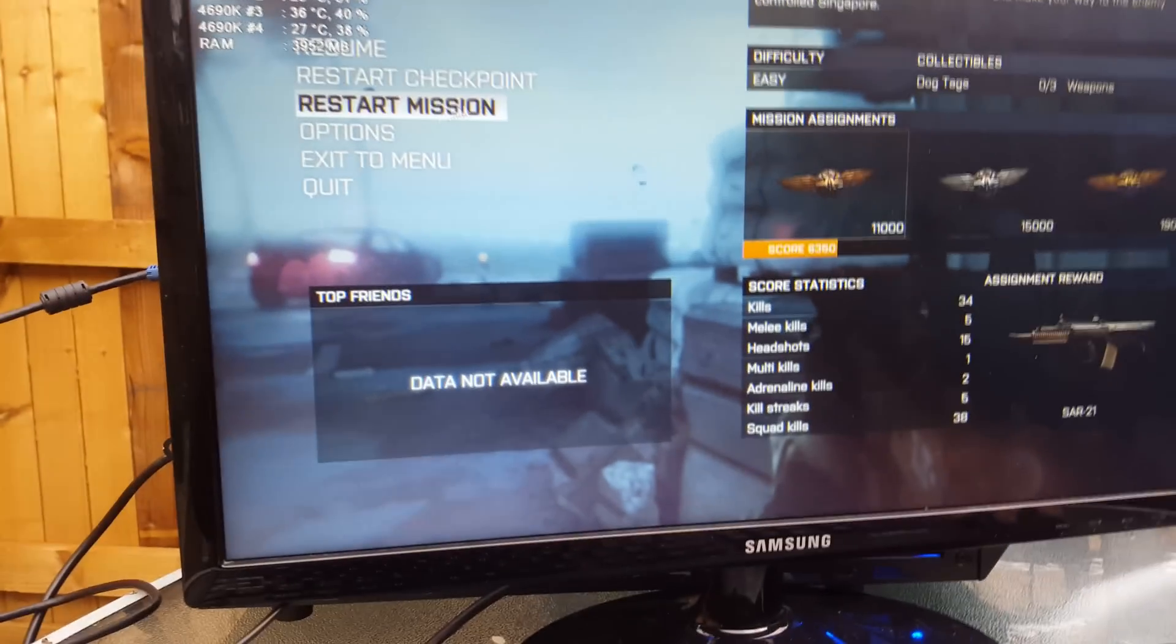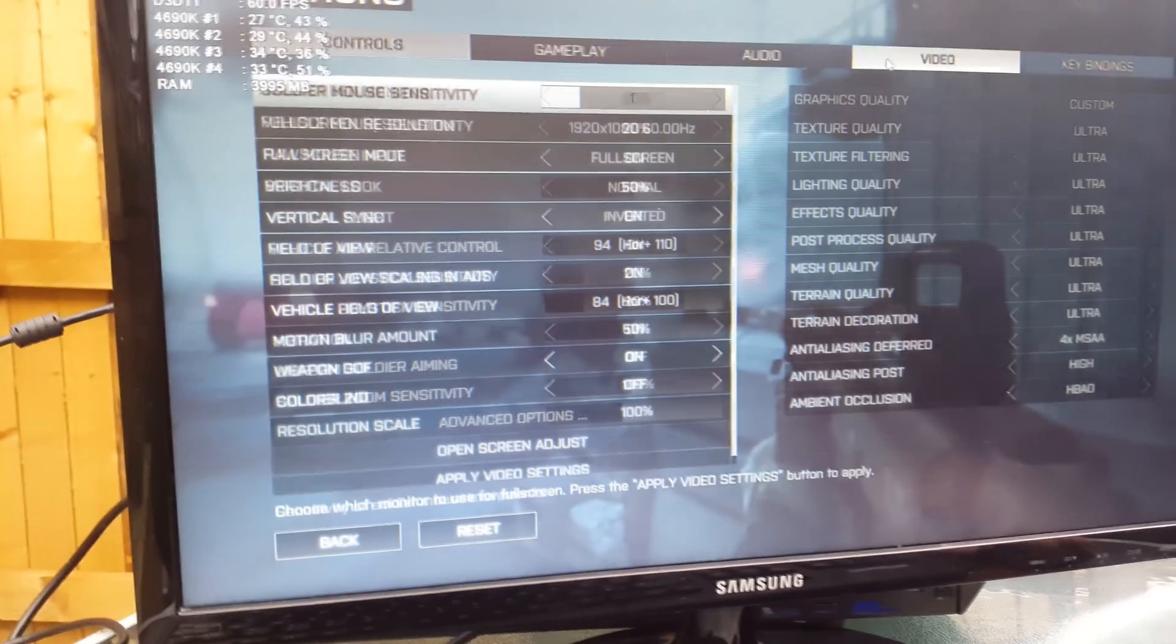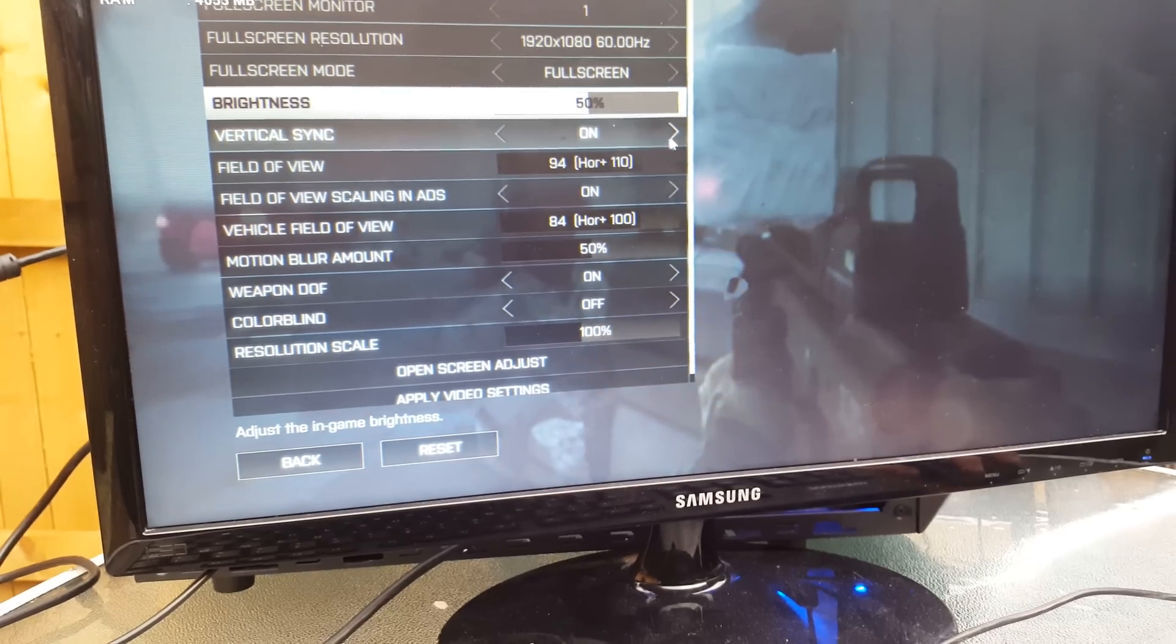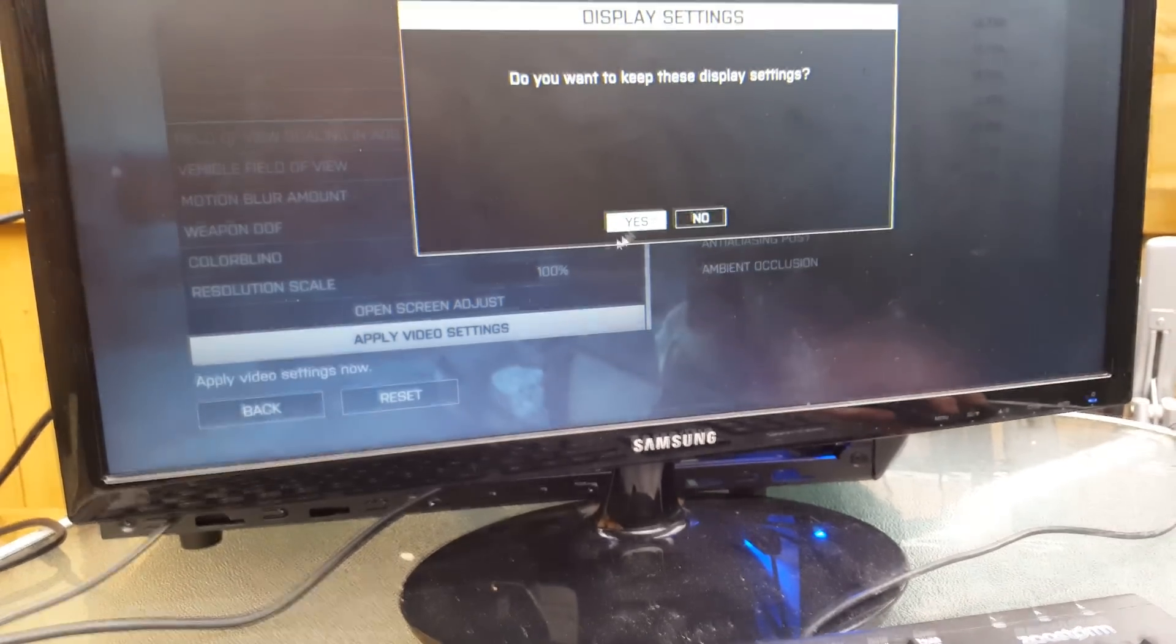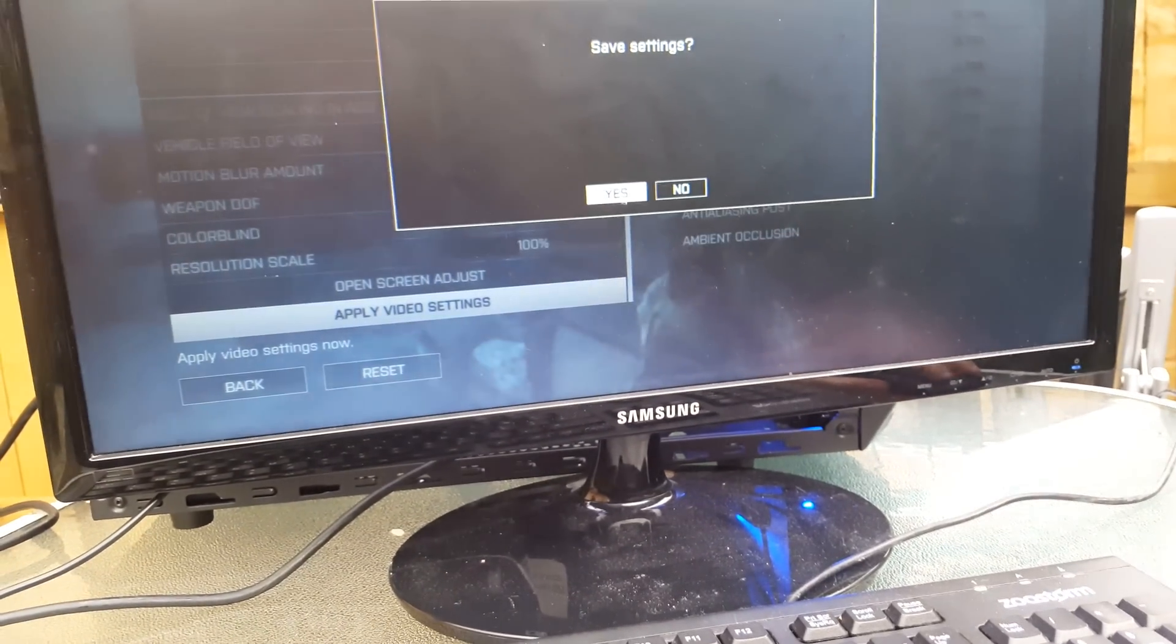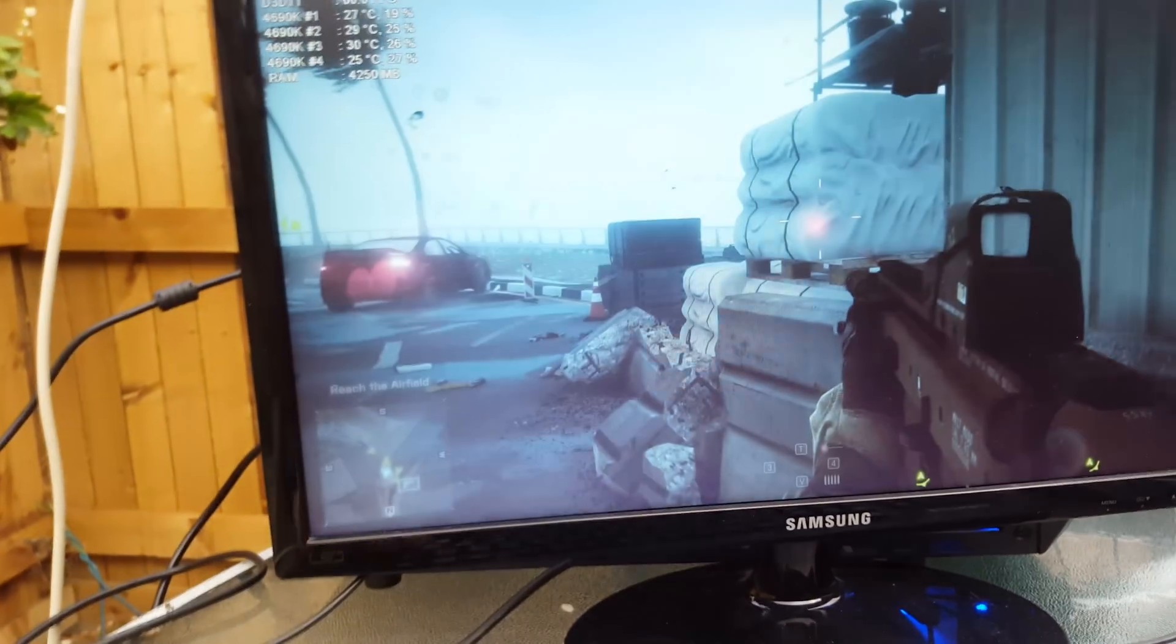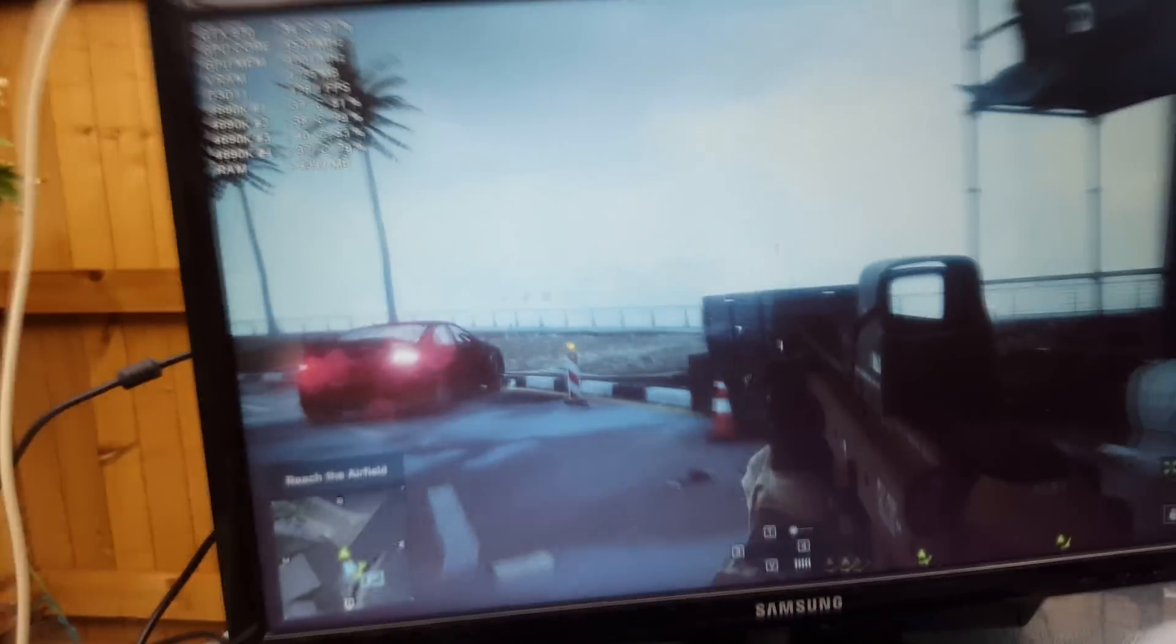Alright, here we are in the game. It's a little windy out here. All my fans are set to 100%, here we go.